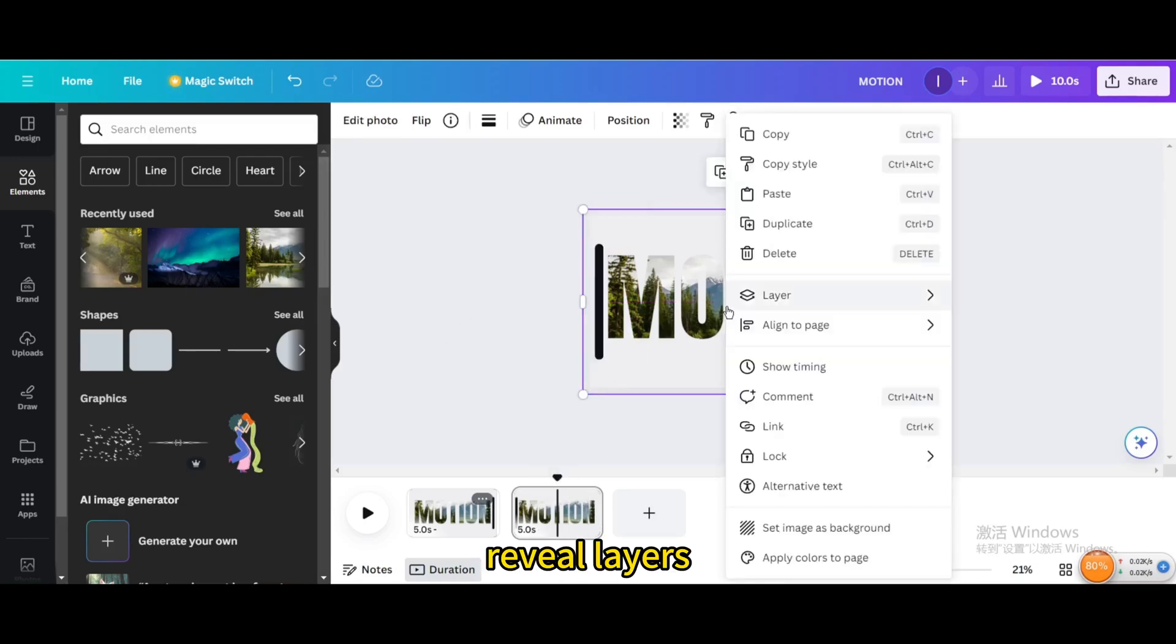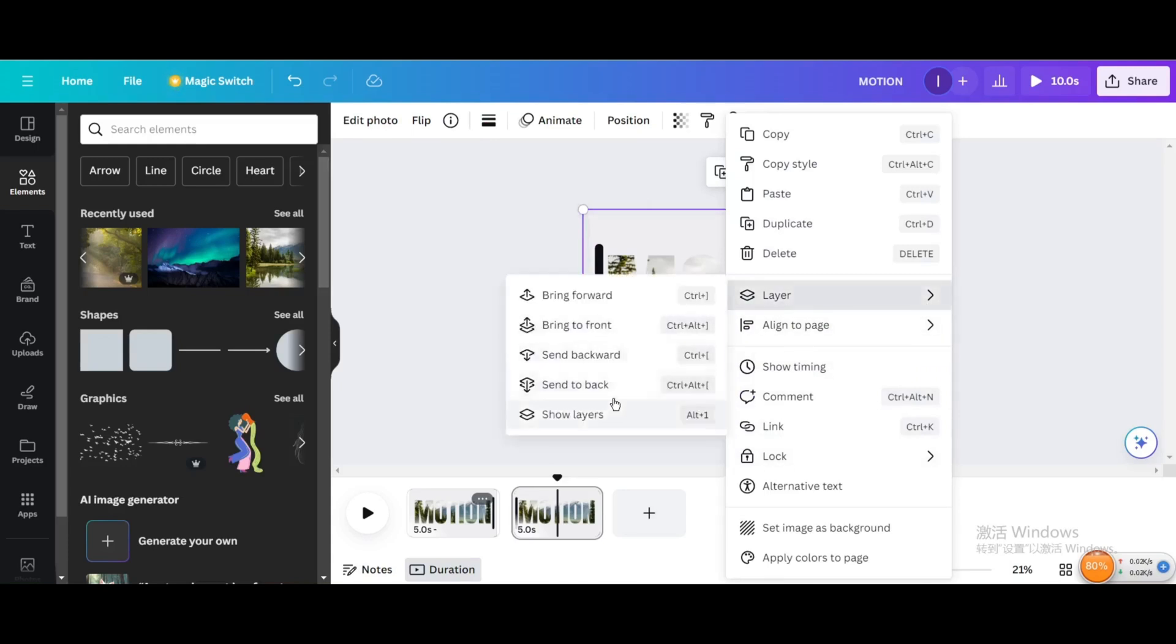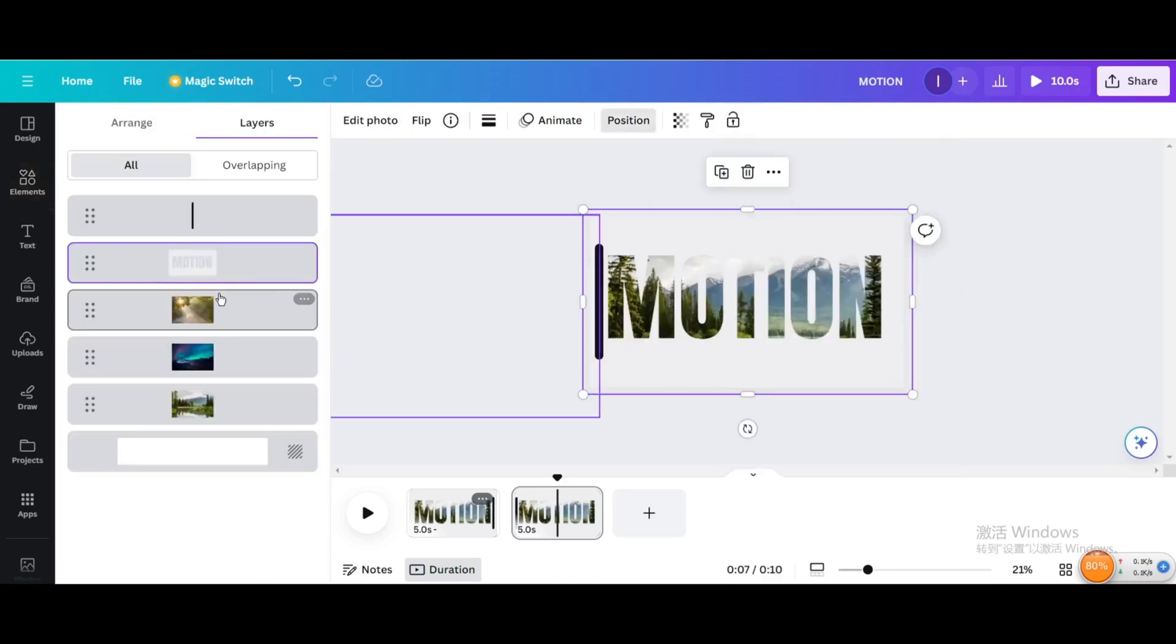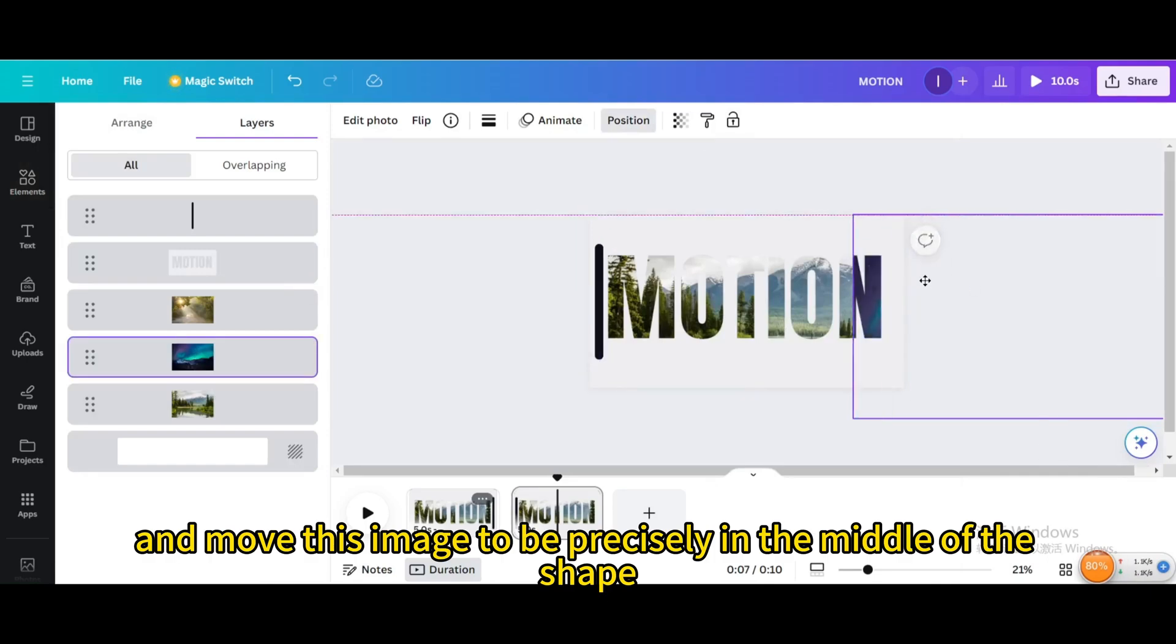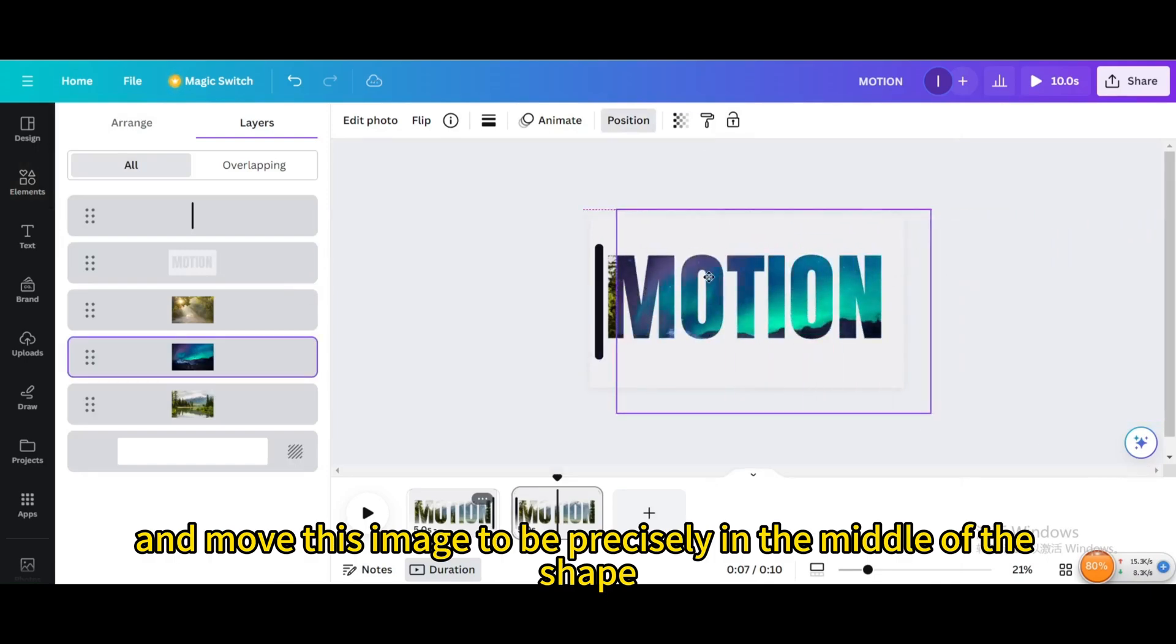Reveal layers and move this image to be precisely in the middle of the shape.